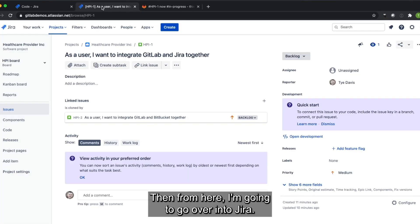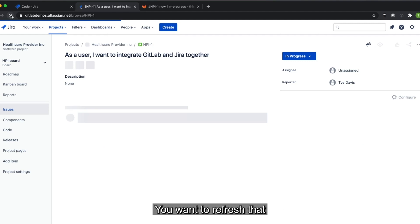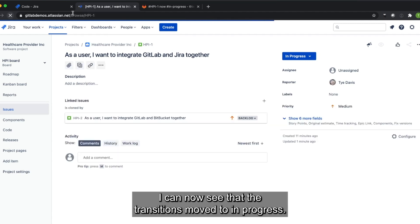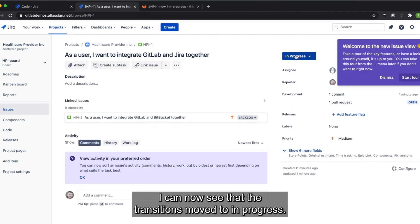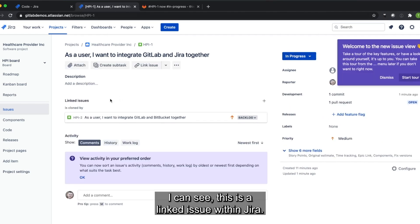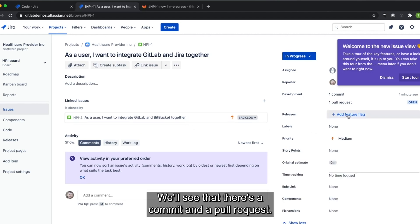Then from here I'm going to go over into Jira. I'm going to refresh that. I can now see that the transition moved to in progress. I can see this is a linked issue within Jira.